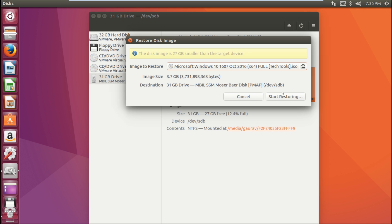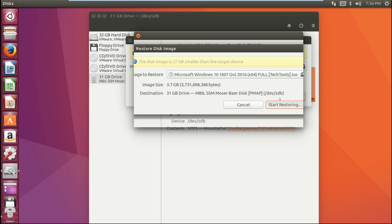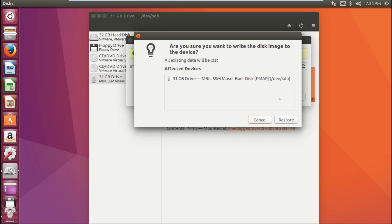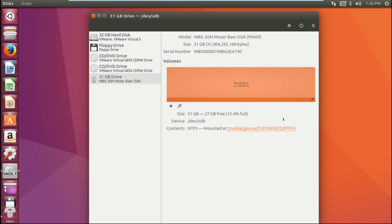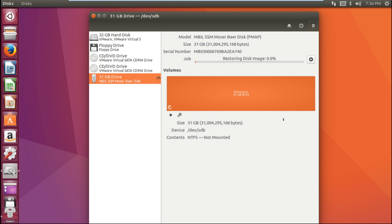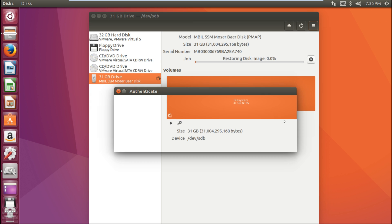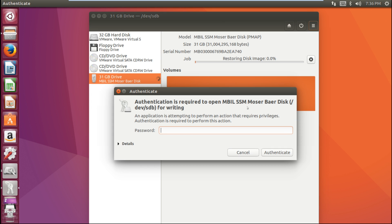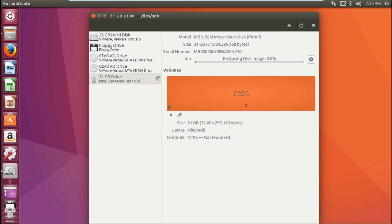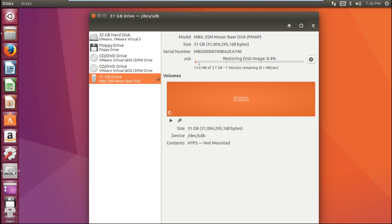Just click on 'Start Restoring'. Here you can see it will ask for your password for identification. And here you can see it has started. This is the easiest method to create a bootable USB drive in Linux Ubuntu.